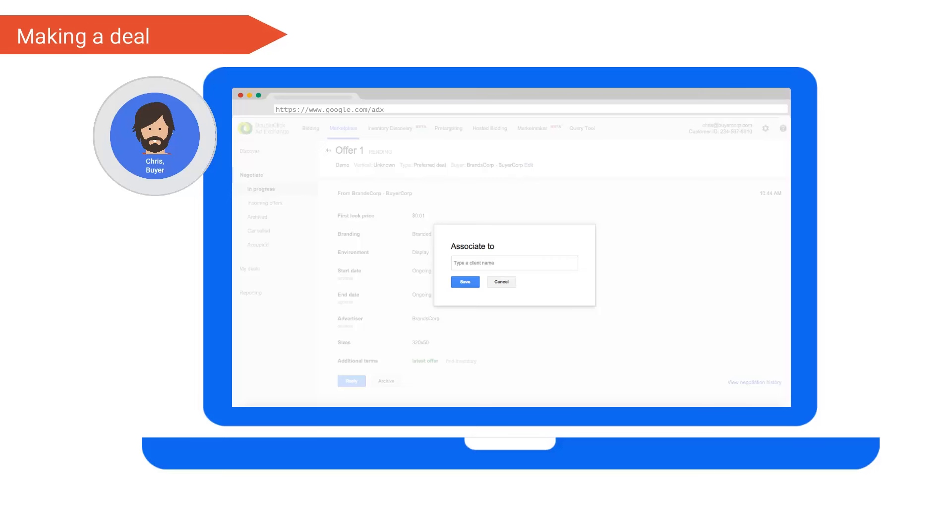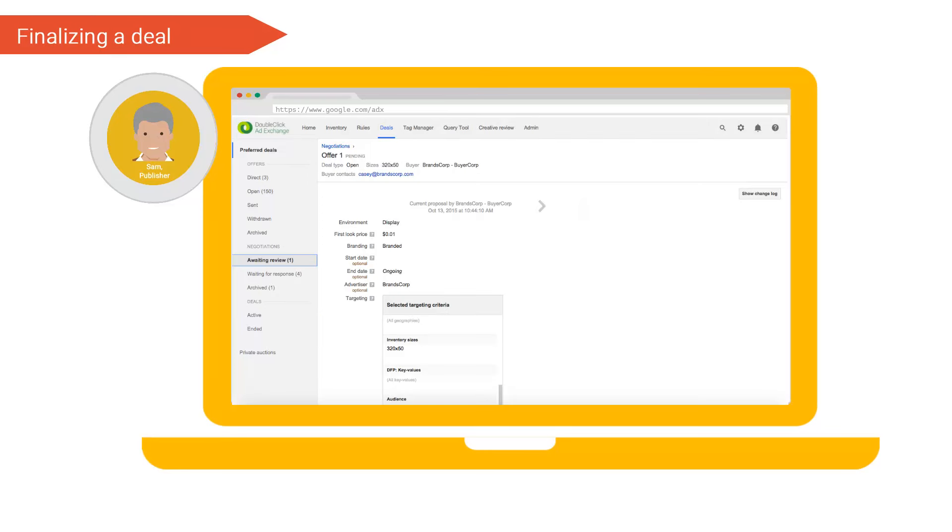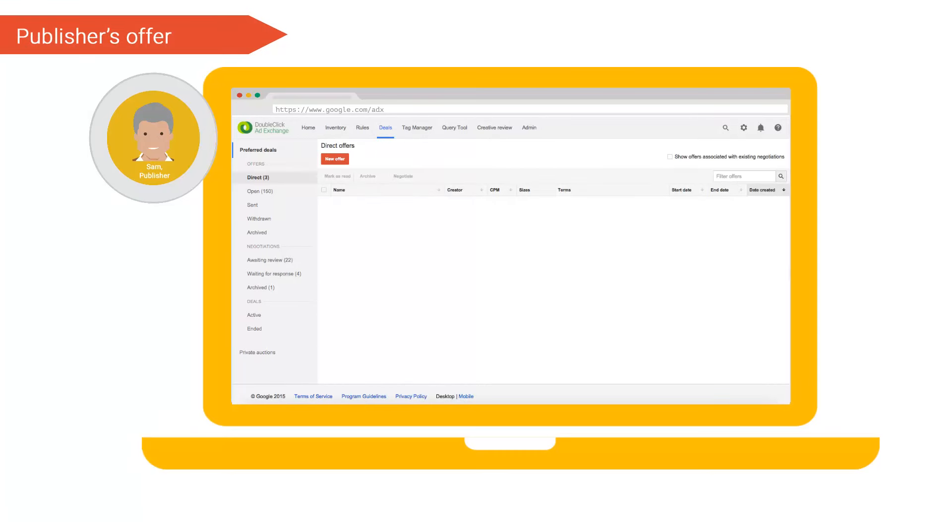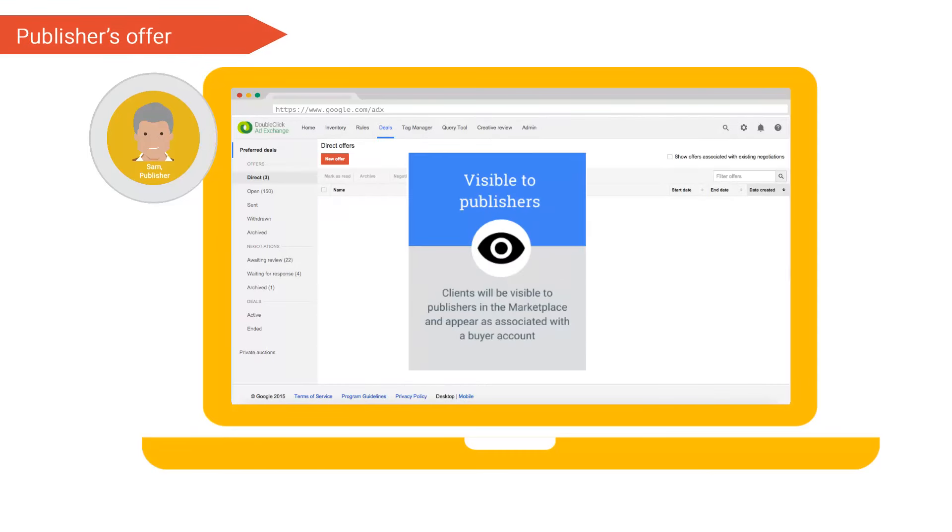Our publisher Sam receives the offer in his negotiations inbox. You can see that the buyer name shows us our advertiser buyer pairing. Publisher Sam checks the deal terms and finalizes the deal.